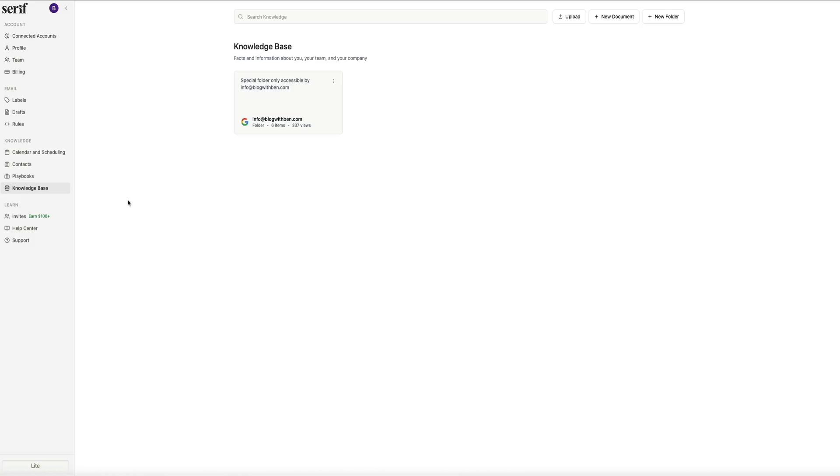Overall, the knowledge base acts like the brain behind Serif. It holds the long-term information that informs your playbooks, your email categories, your drafted responses, and even how Serif speaks on your behalf. And the more complete this section becomes, the more powerful your AI assistant will be.